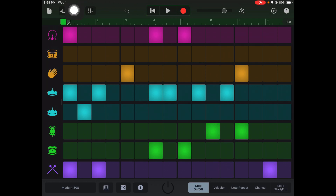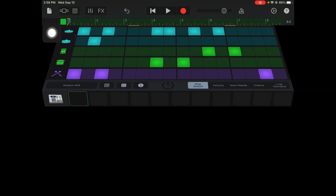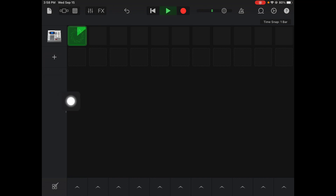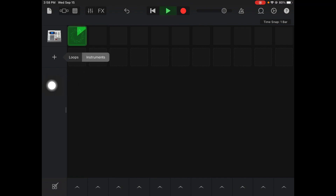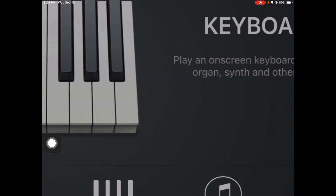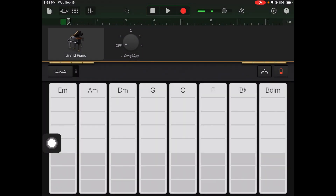I'm gonna hit stop and now I have my beat recorded. I can go back to my grid view — I'll click the grid and my beat is there, recorded and ready for me to use in my song. I'll hit play to listen through it. Now that I've made this beat I can add a piano in with it, so I'm gonna hit the plus sign, instruments, and choose my smart piano.